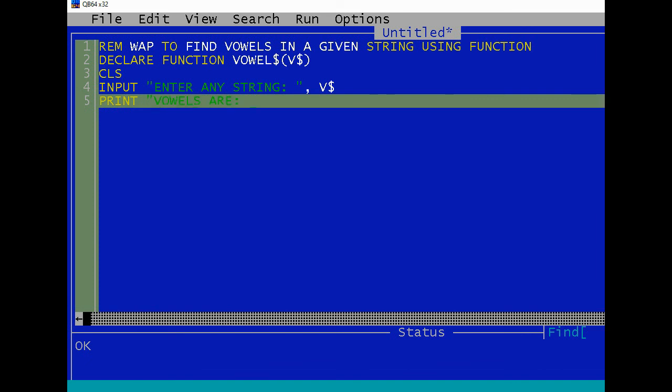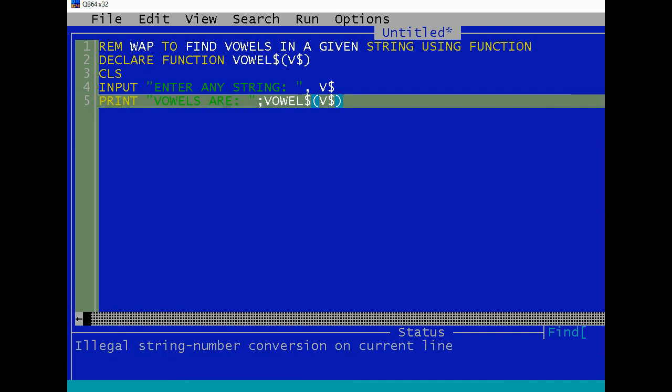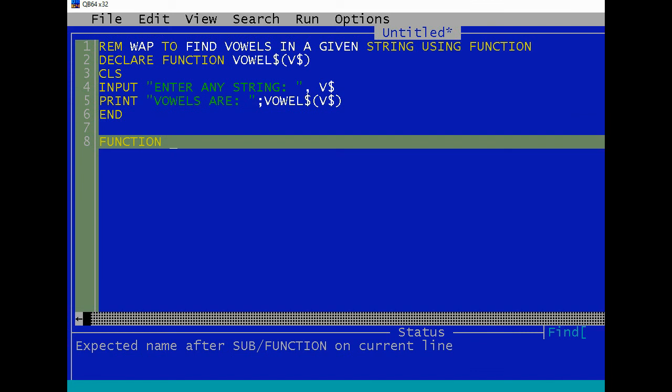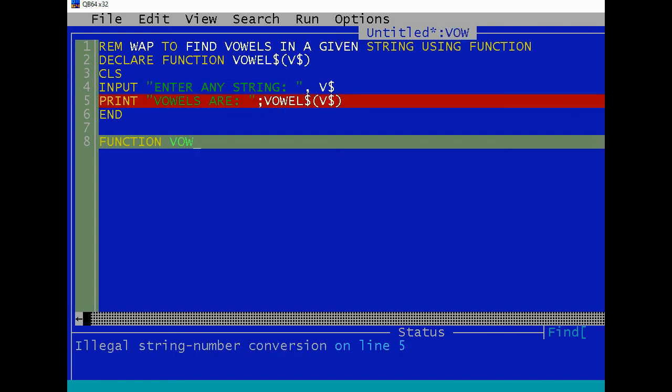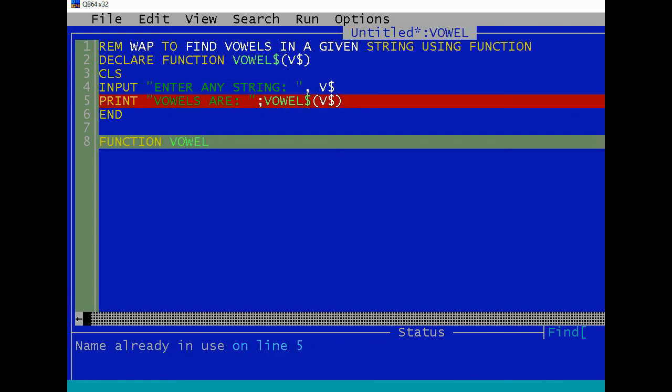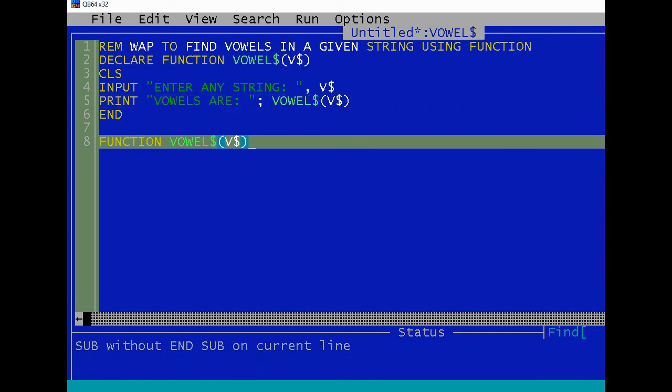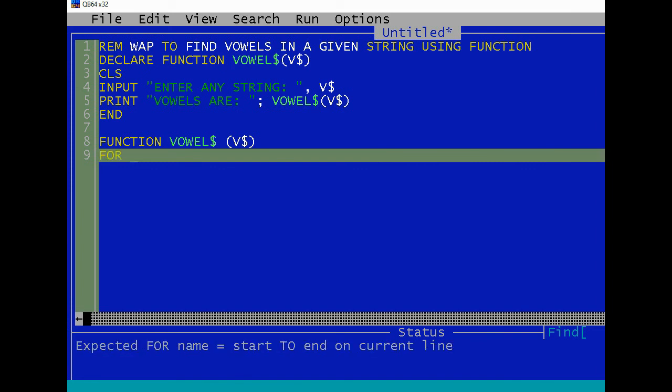Because it always returns value and we can't use call statement on this function. Okay, so print 'vowels are' then VOWEL$(V$). Then now the sub function will be FUNCTION VOWEL$(V$). Let's use loop for...